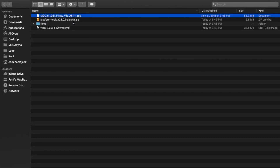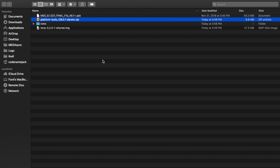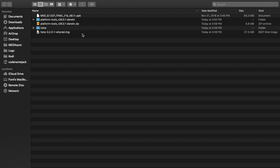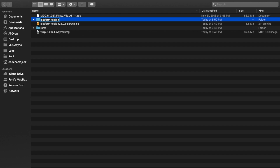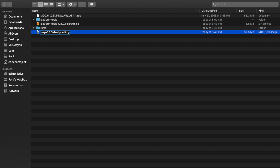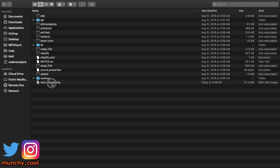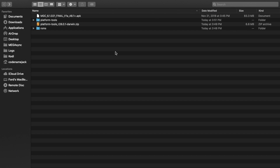Once you've downloaded the Google Pixel 3 camera APK, ADB fastboot zip file, and the TWRP recovery for the Xiaomi Redmi Note 5 Pro, go ahead and place them inside one folder. Extract the ADB fastboot zip, and rename the extracted folder to platform-tools. Next, rename the TWRP recovery image file to twrp-whyred.img, then move that image file into the platform-tools folder — ensuring the TWRP image is in the same folder as fastboot and ADB. Transfer the Google Pixel 3 camera APK to the Xiaomi Redmi Note 5 Pro.